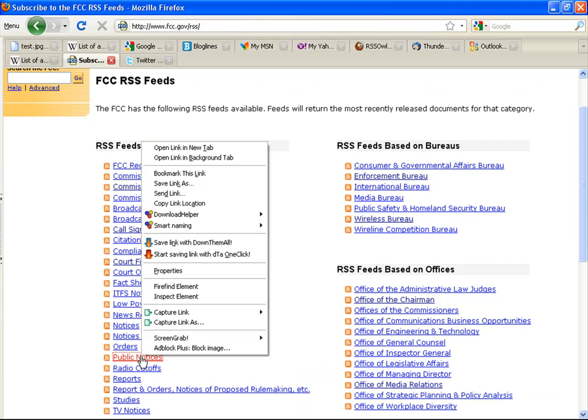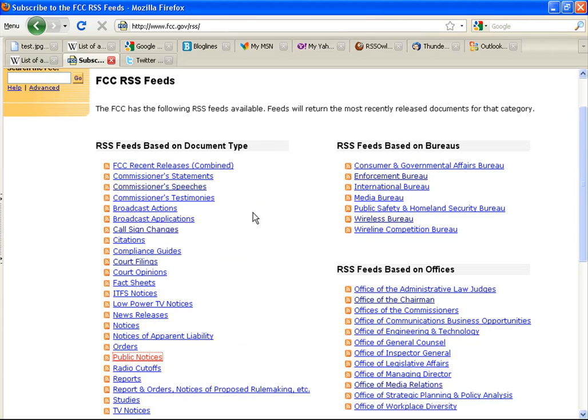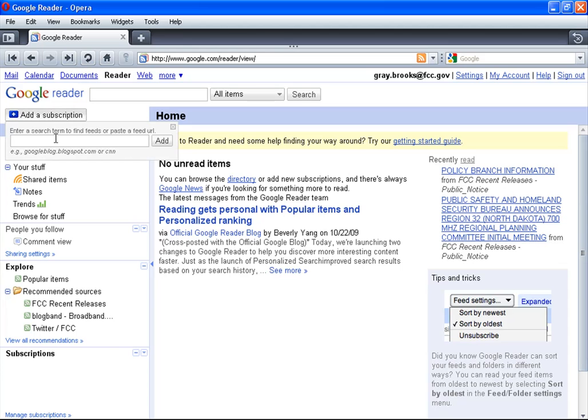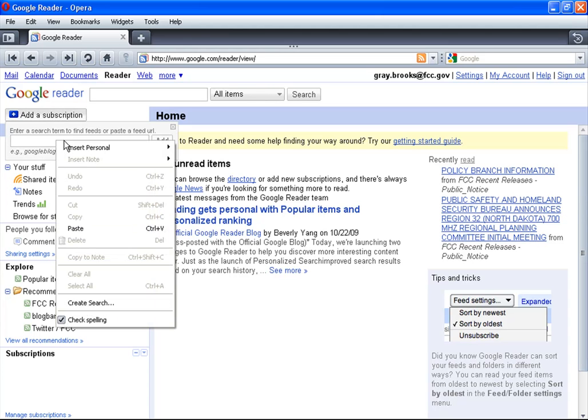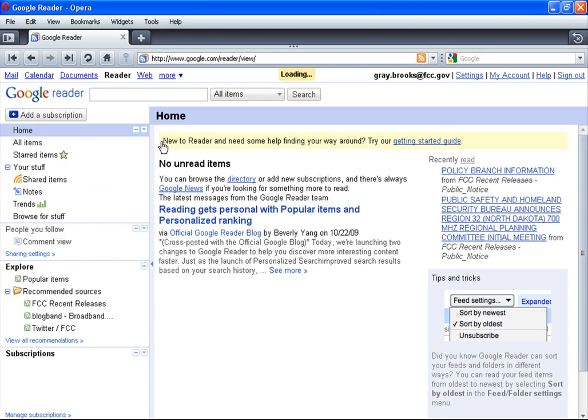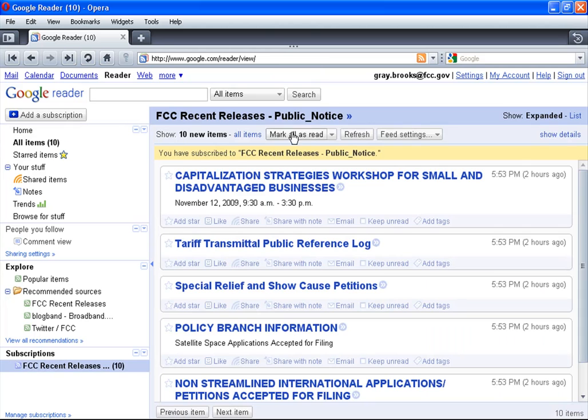This time though, I will demonstrate using Google Reader. You again copy the link location, click add a subscription, paste in, press add. There you are.